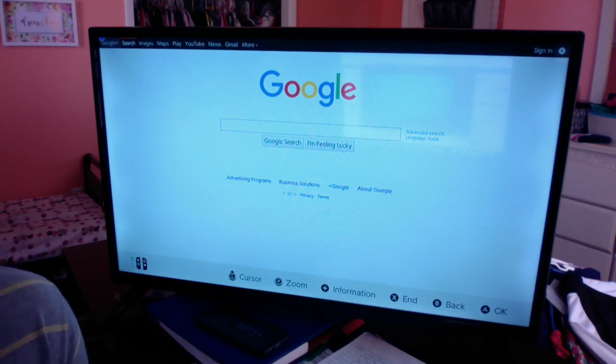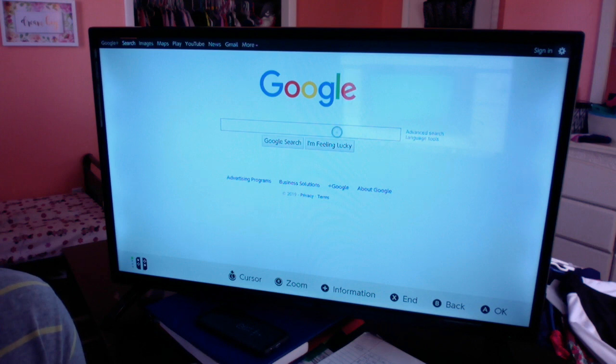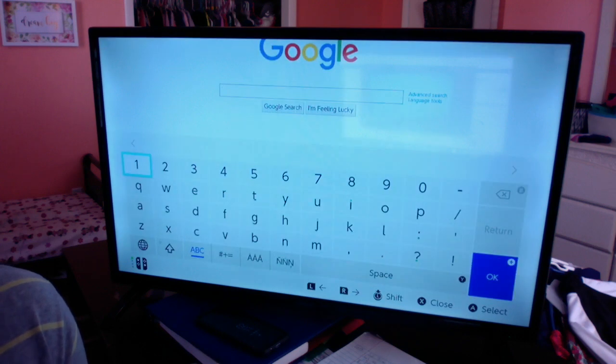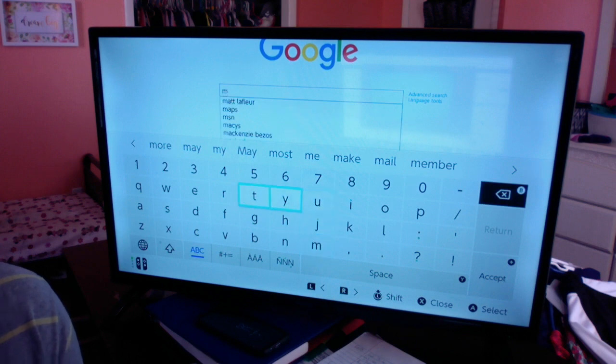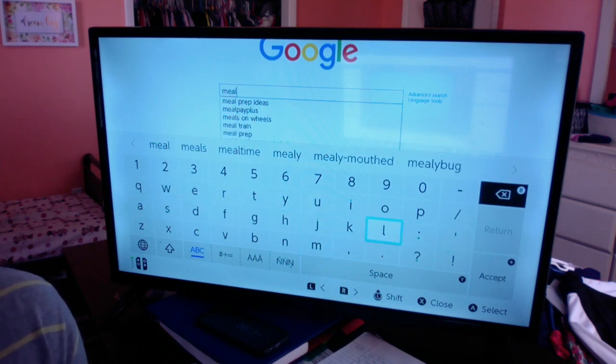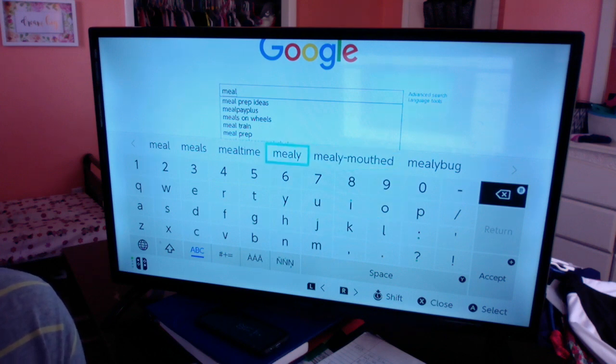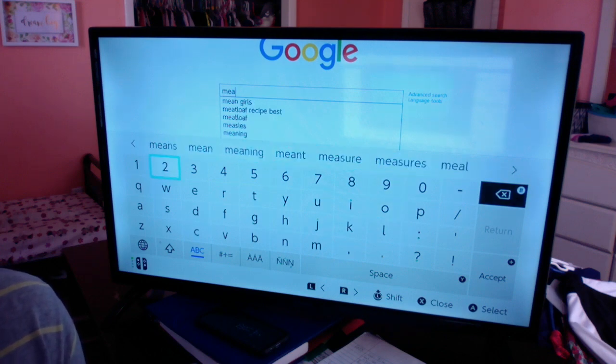Here you go—you basically have a web browser on your Switch. I haven't really done a lot with this, I don't know what all you can do. I'm just gonna search something real quick. I've been trying to work out more and whatnot, so I'm just gonna put in meal prep.